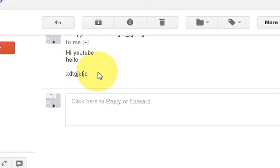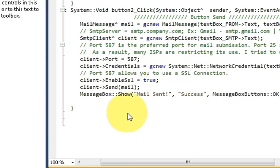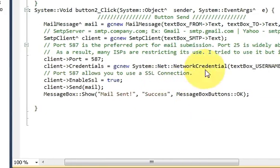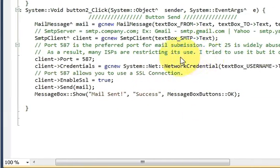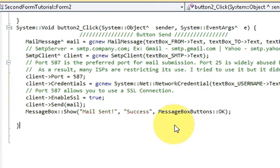I checked and yes, my mail was transferred — you can see it here. In this way you can send an email using your Visual C++ Windows Forms application. I hope you enjoyed this video — please rate, comment, and subscribe. Bye for now!